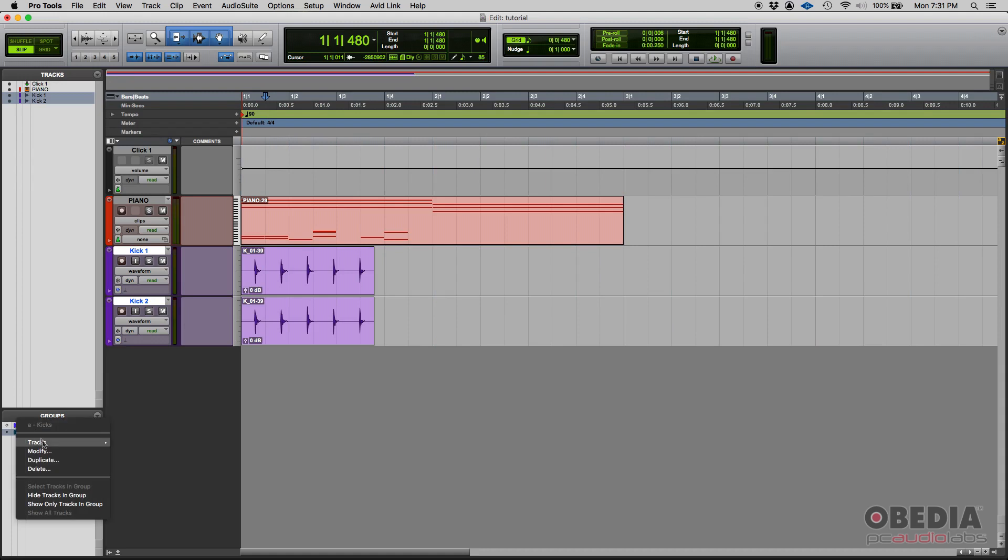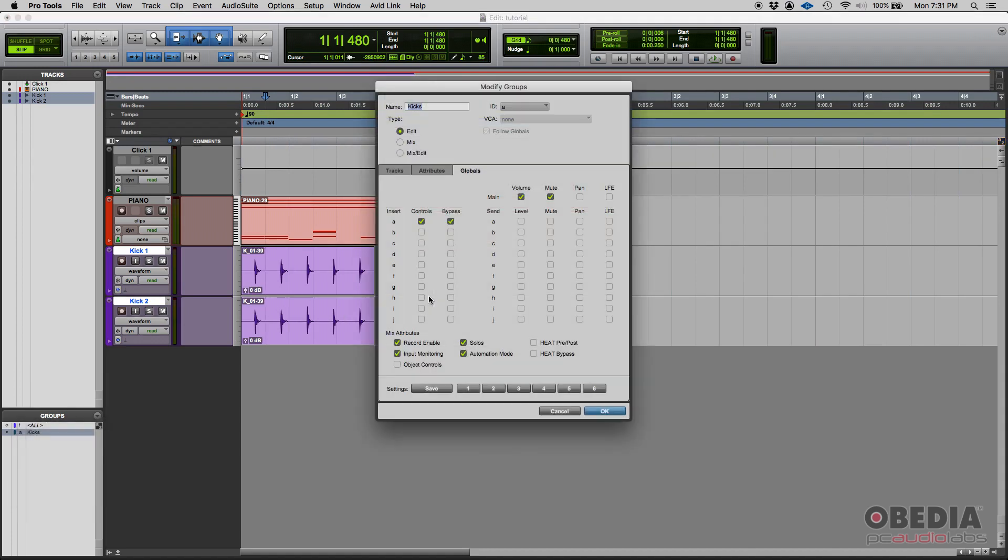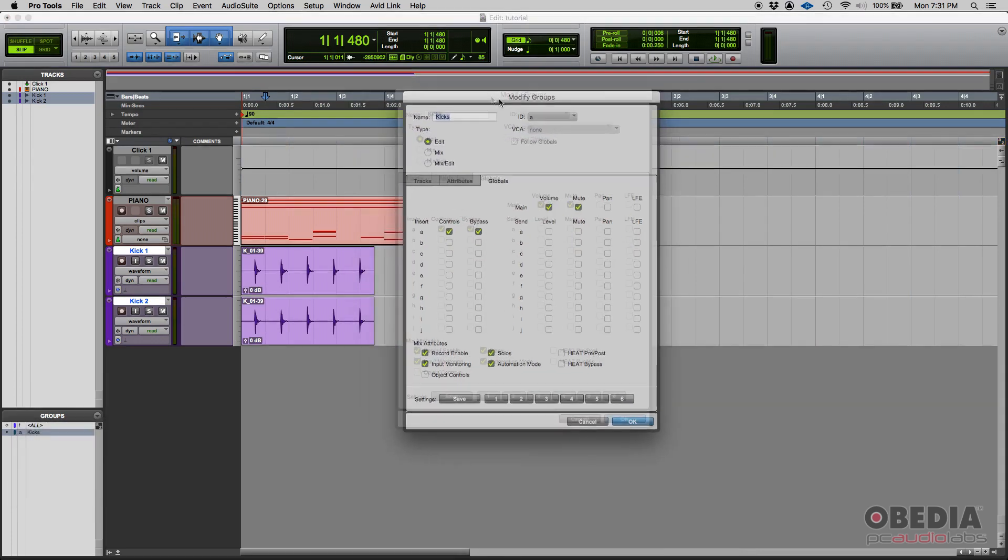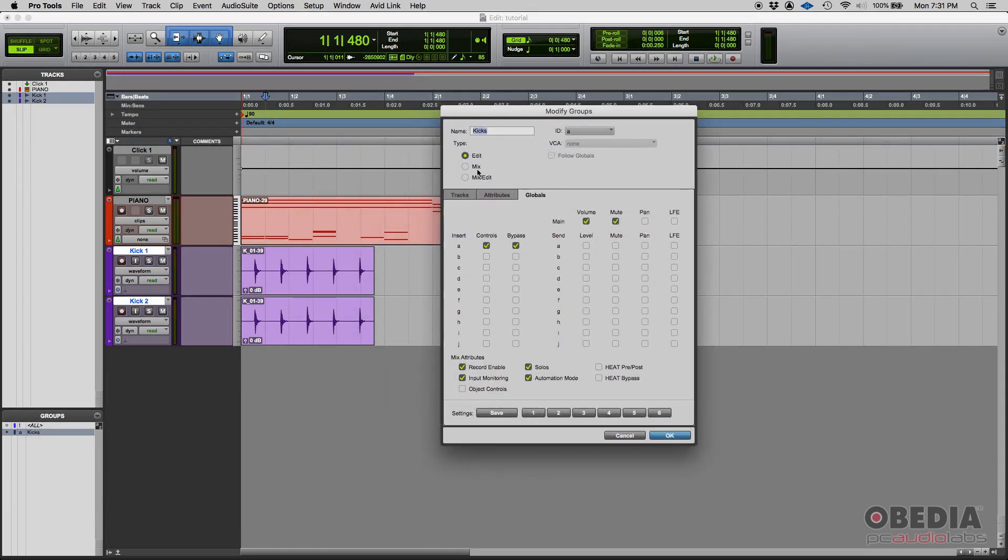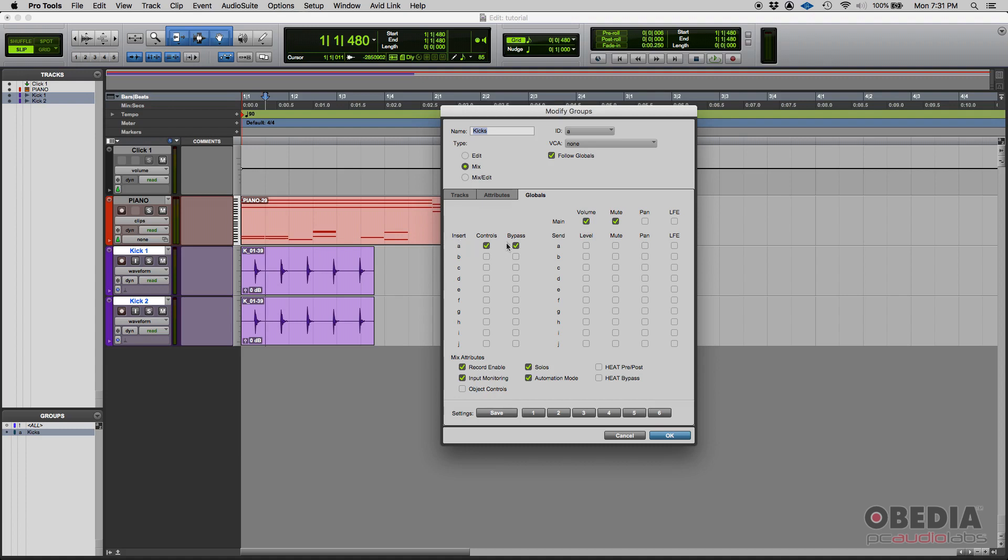Now let's go back to the groups, modify groups, and we have the mix group. So on the mix group, all of these parameters are applied. Why? Because when you're mixing, you're gonna be using inserts, you're gonna be using volume, mute, panning, sends, mix attributes, automation modes, and so on and so forth. So let's demonstrate first volume and mute.